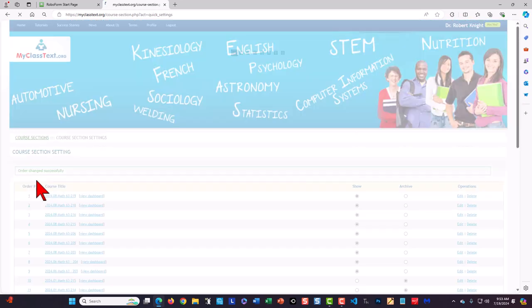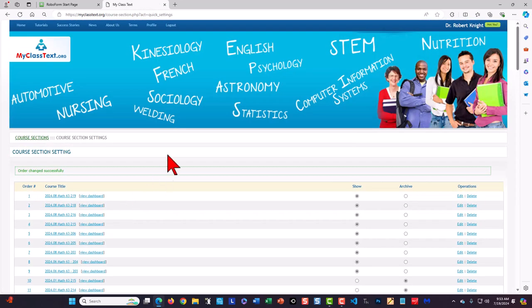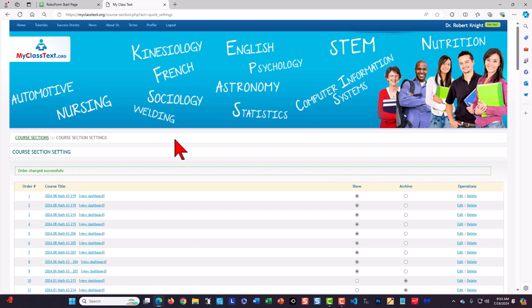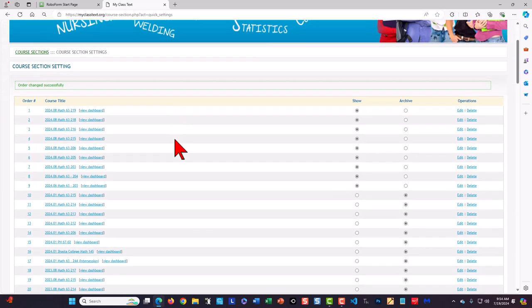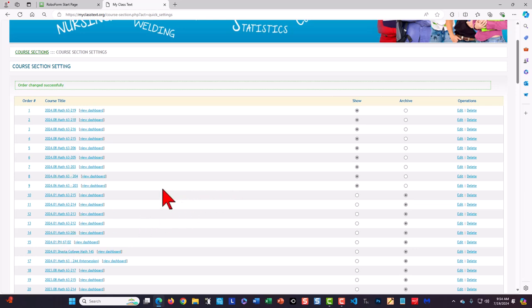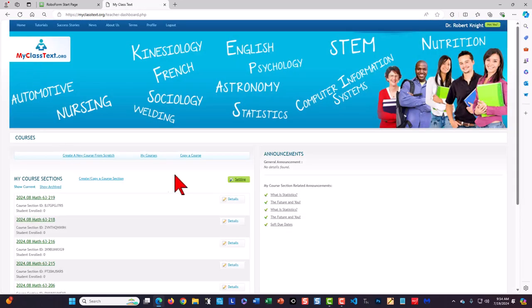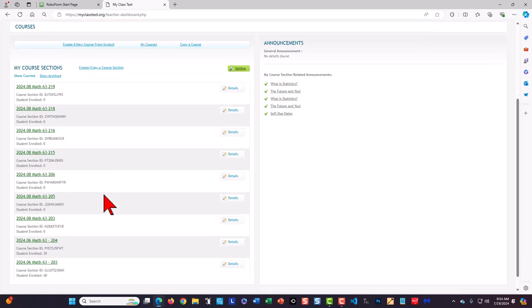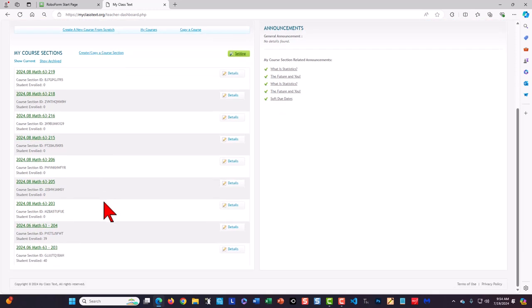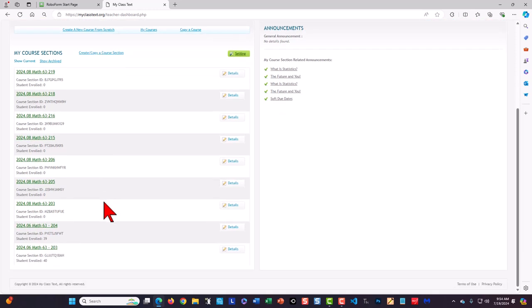it goes through and as you can see that particular number, 63203, didn't appear at the top. If I go to the course sections, things are still just the way they were.